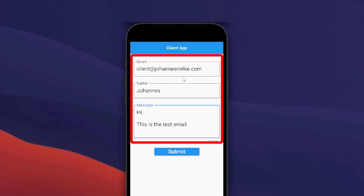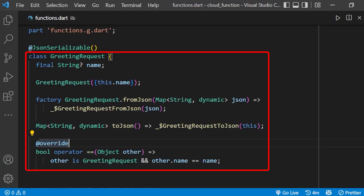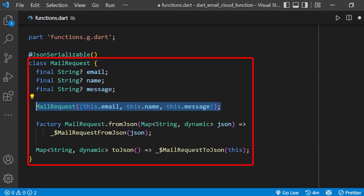In our case, we want to take the email data from our client app and then send the email using the Dart cloud function. First, we have replaced the old request model with the new request model for our data which we want to get from the client app.